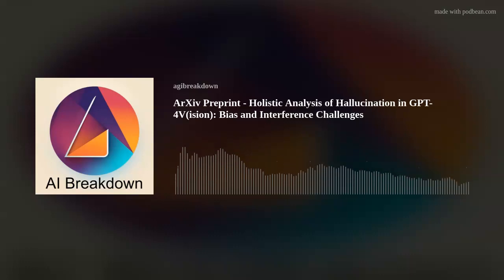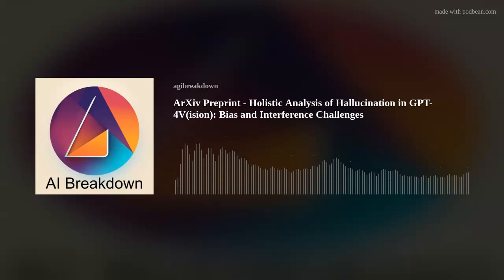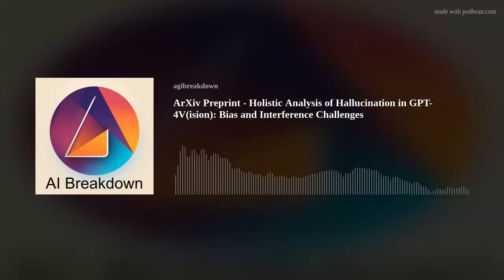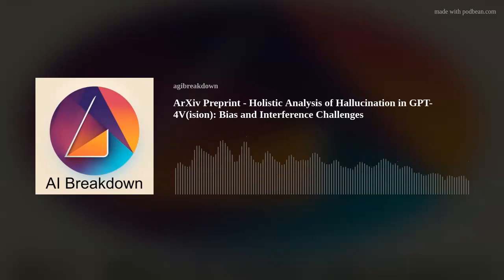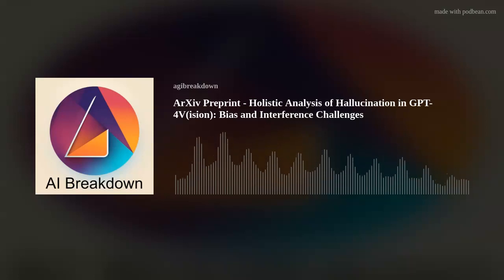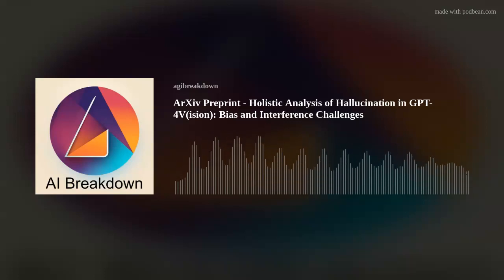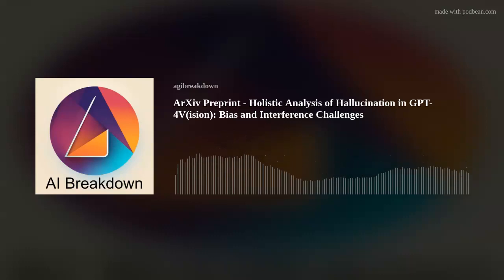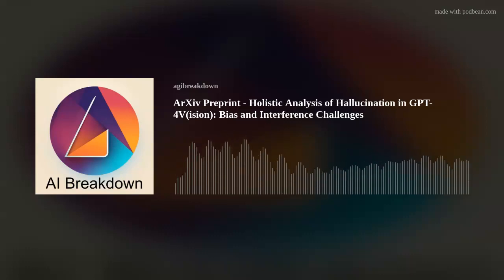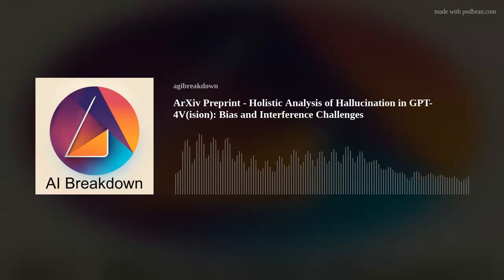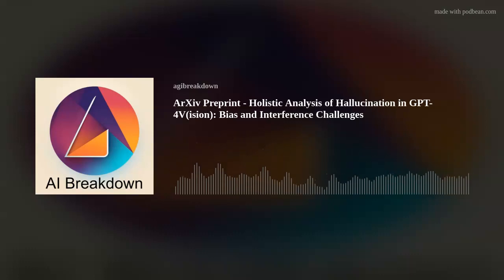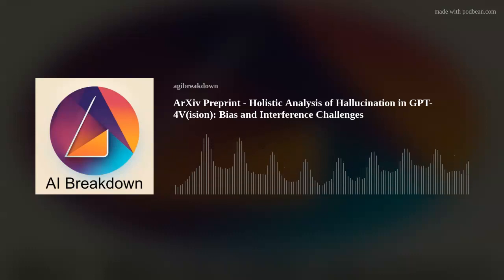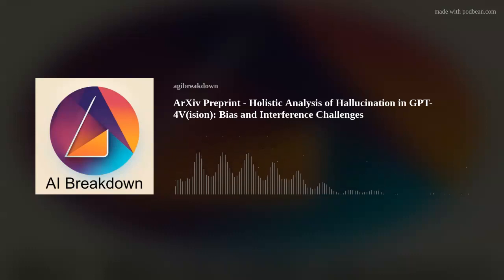On that note, we'll wrap up today's episode. Don't forget to share your thoughts and questions with us, and we'll continue to break down AI for you. Remember to subscribe and drop us a review if you've enjoyed our walk through the world of AI today. This is Megan and Ray, signing off from AI Breakdown. Keep feeding your curiosity, people.